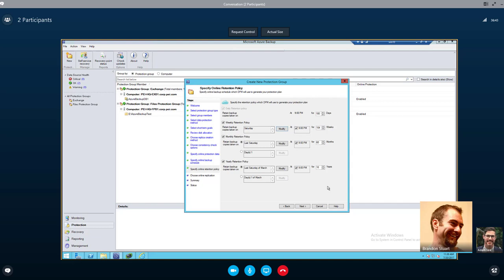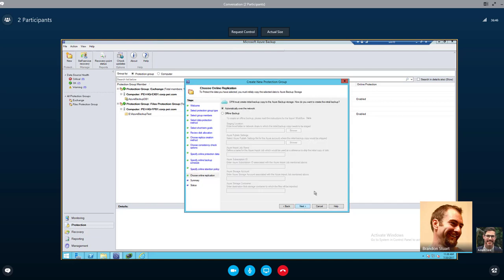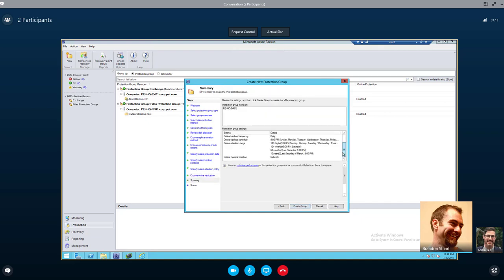Your retention periods are all very customizable here. We're going to keep default and keep going automatically over the network. Now, if you had terabytes of data and did not want to push that over your WAN, you could load it on a hard drive, open a ticket with the Azure data center, and work with an individual there who would accept the package and load it into your tenant. It's a very secure process. But for this single VM, we're going to say automatically over the network. You can optimize your performance and throttle this for certain days, times, or even the amount, so you don't take down your WAN link.